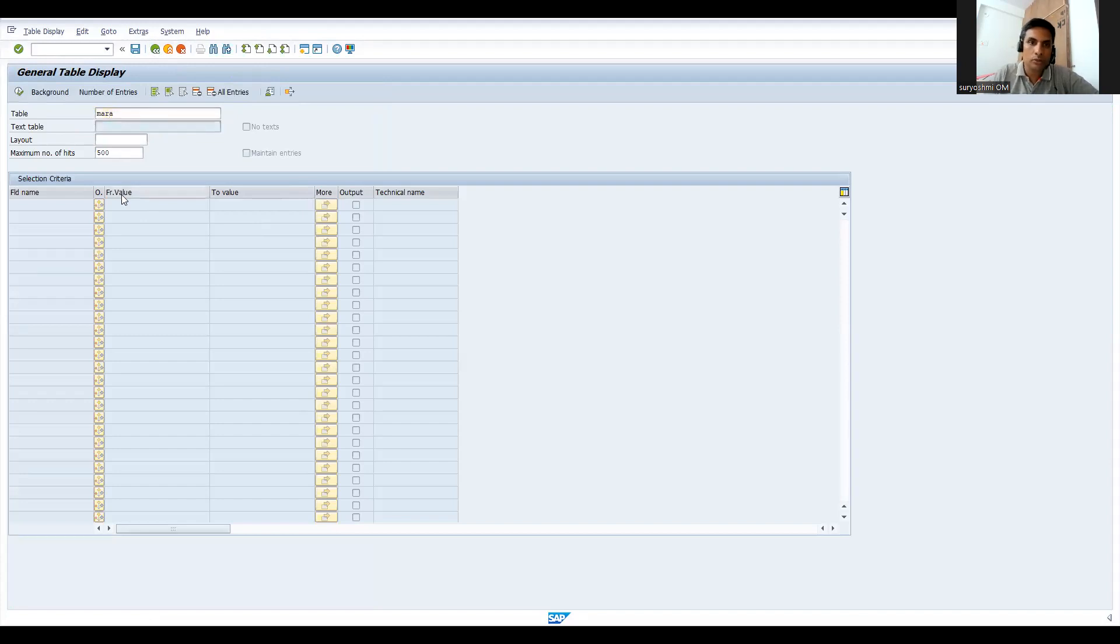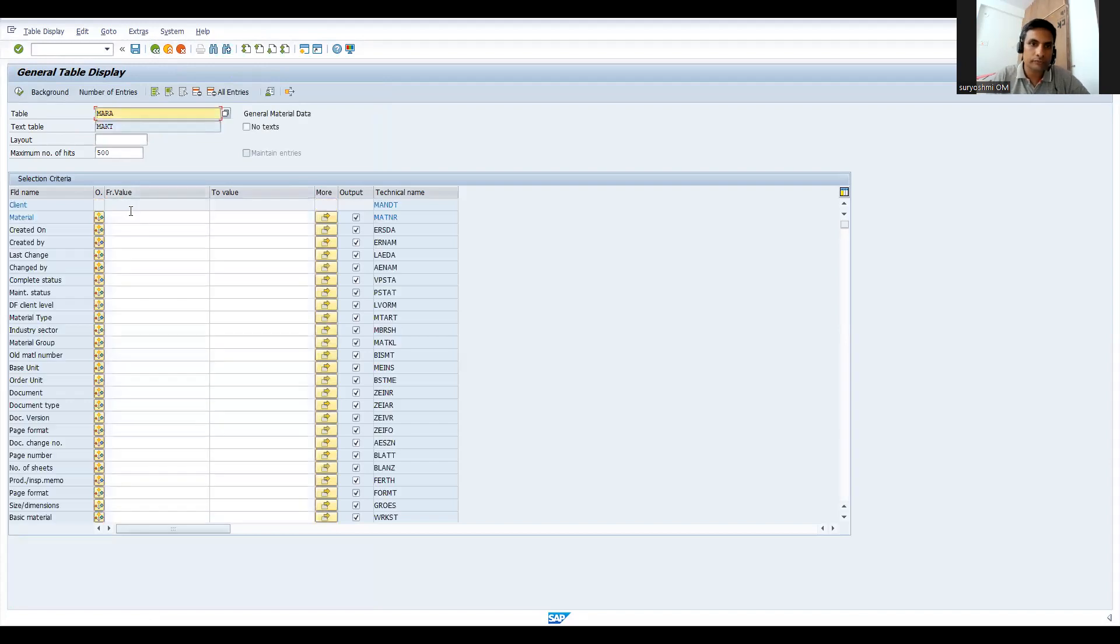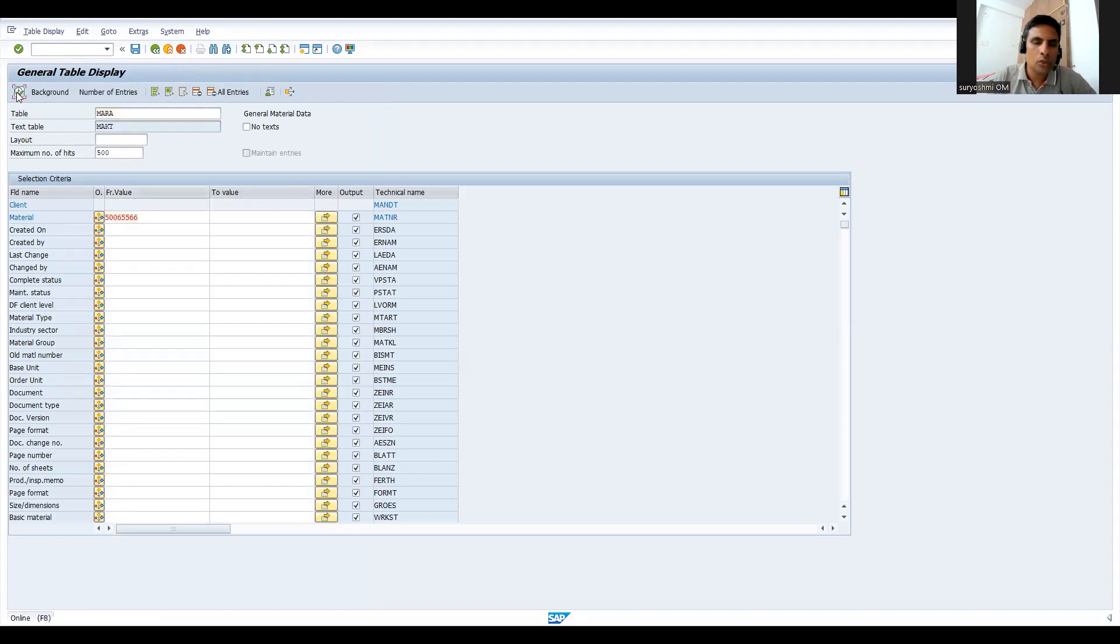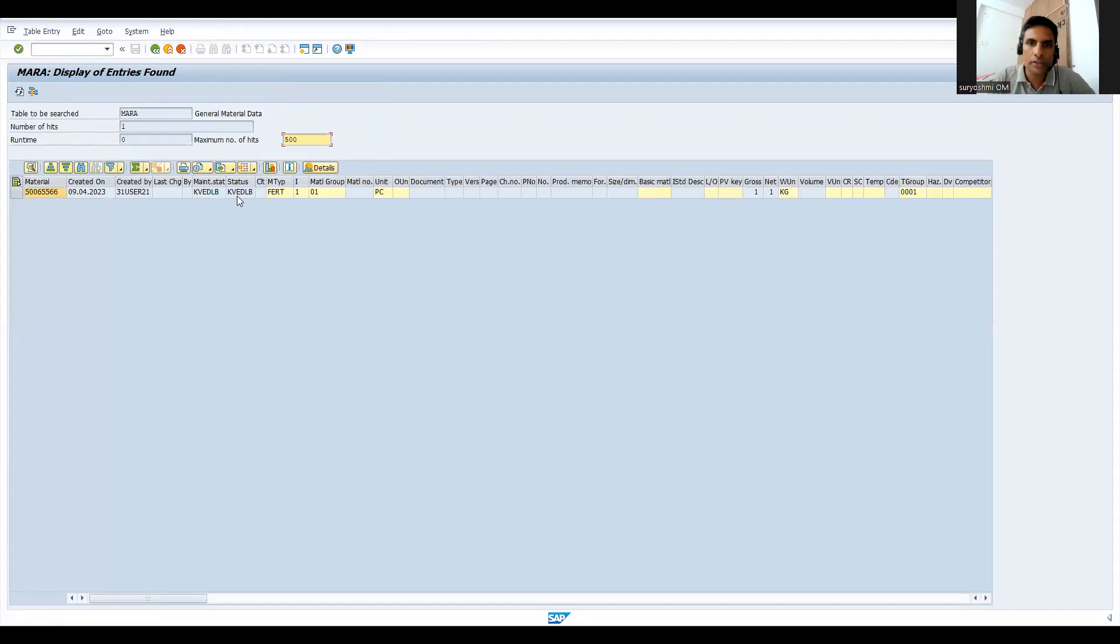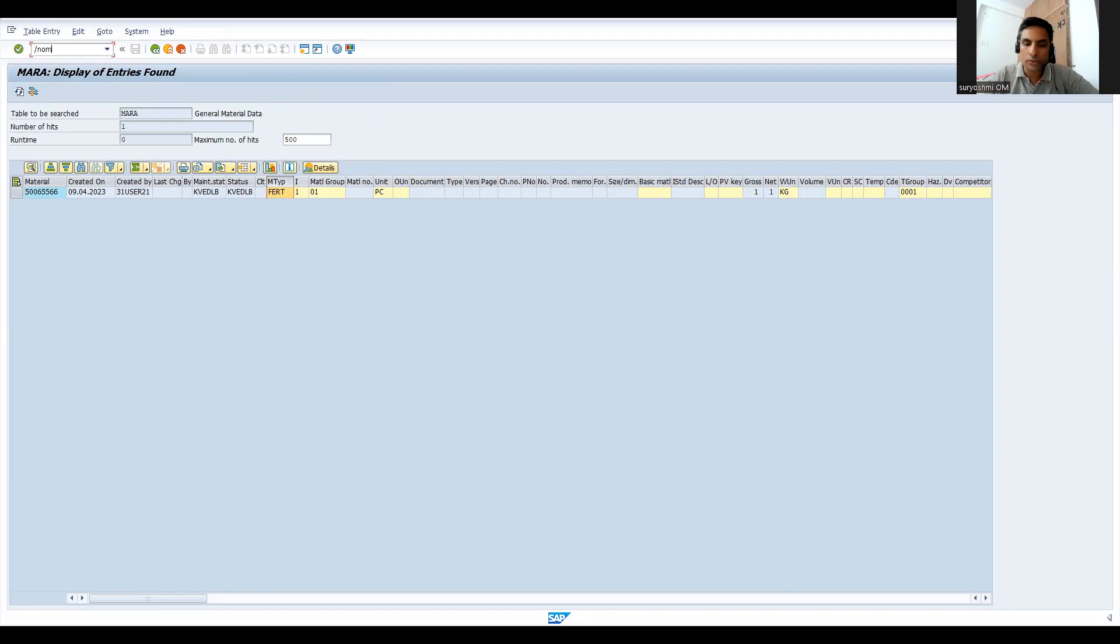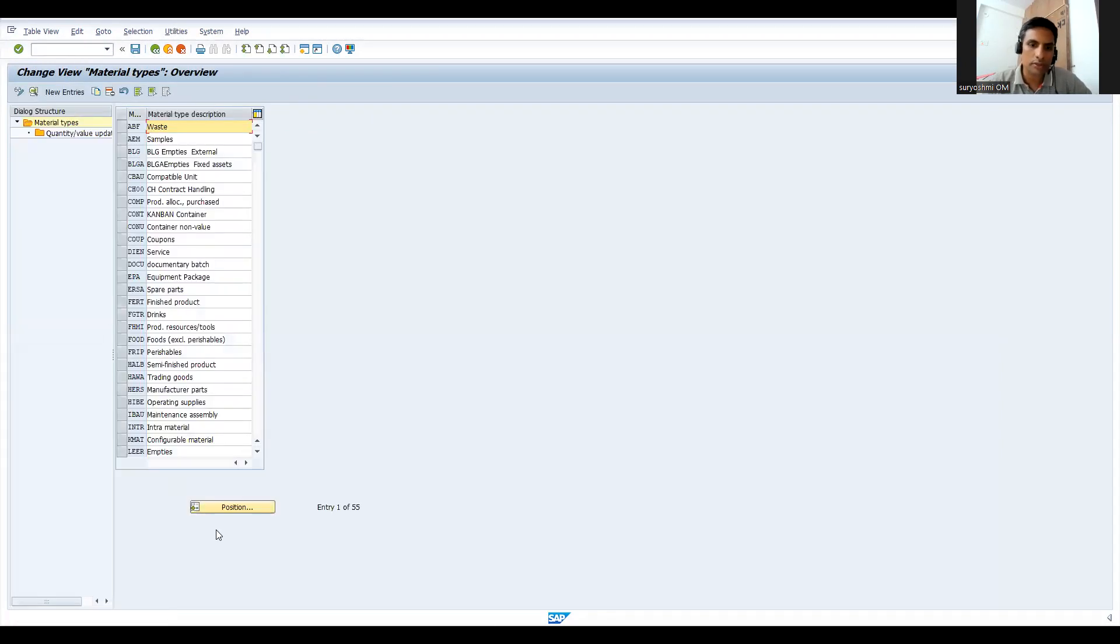Let's copy this. This is 69. Let's go to MARA table. Let's pass this material and execute this. You can see the material type is FERT.